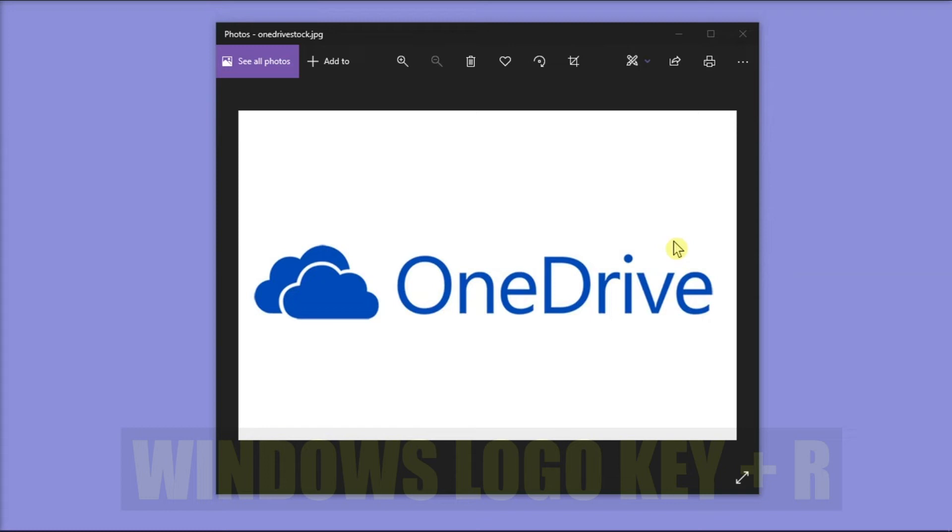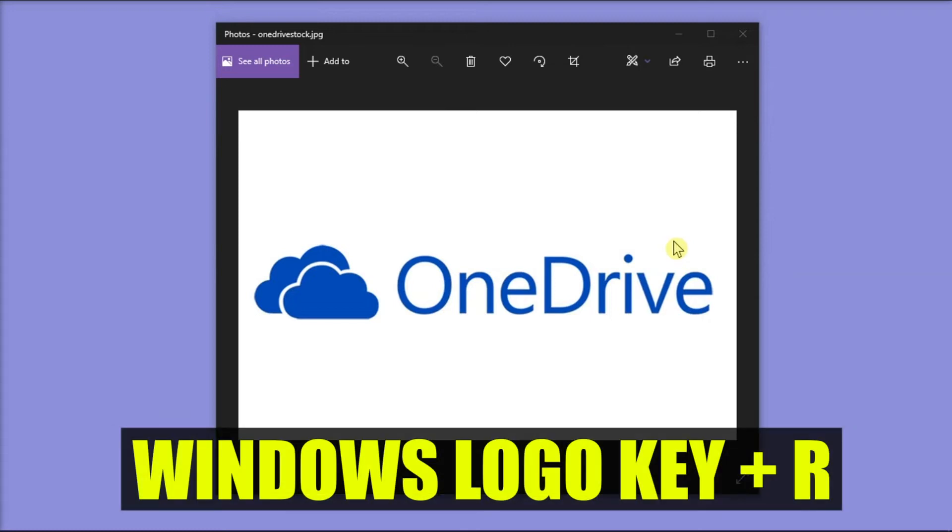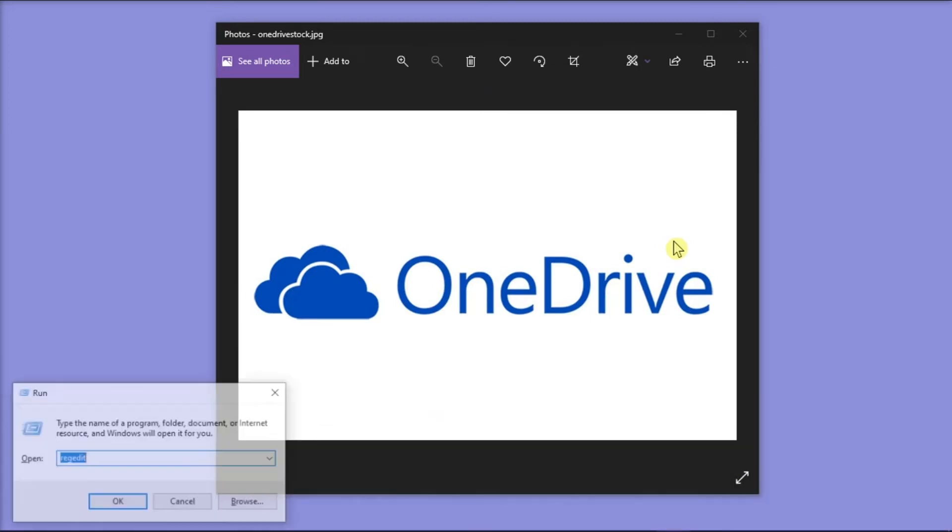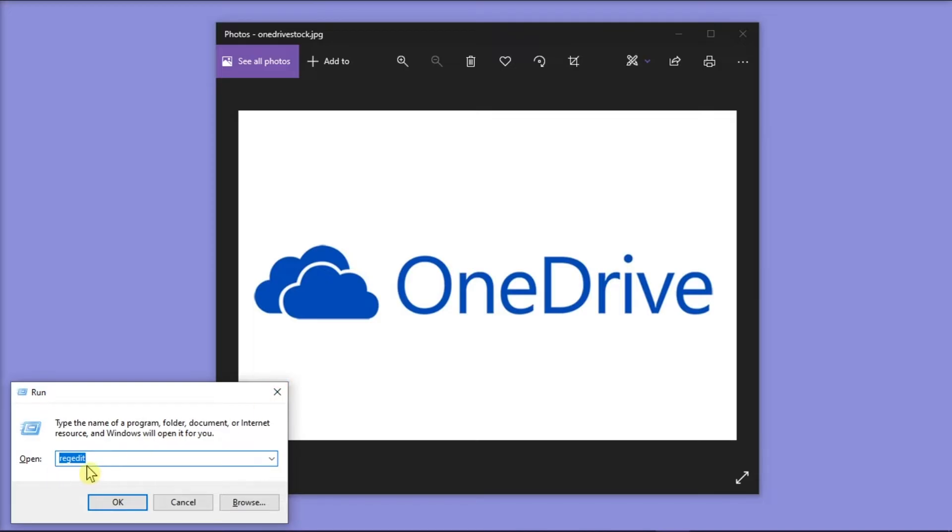Now to remove it, hold the Windows key and the letter R on your keyboard to open the run box. Then type in regedit and click OK.